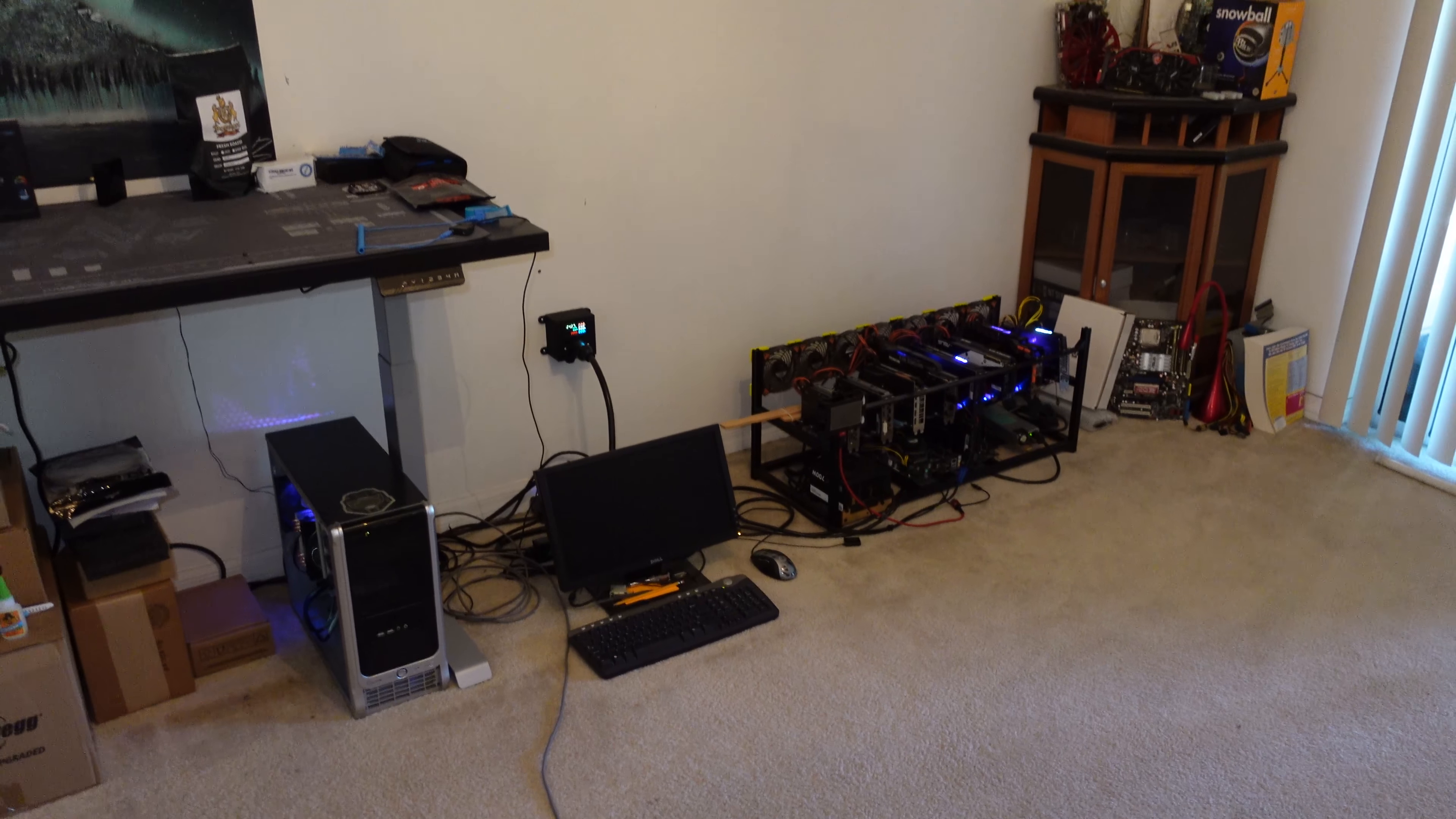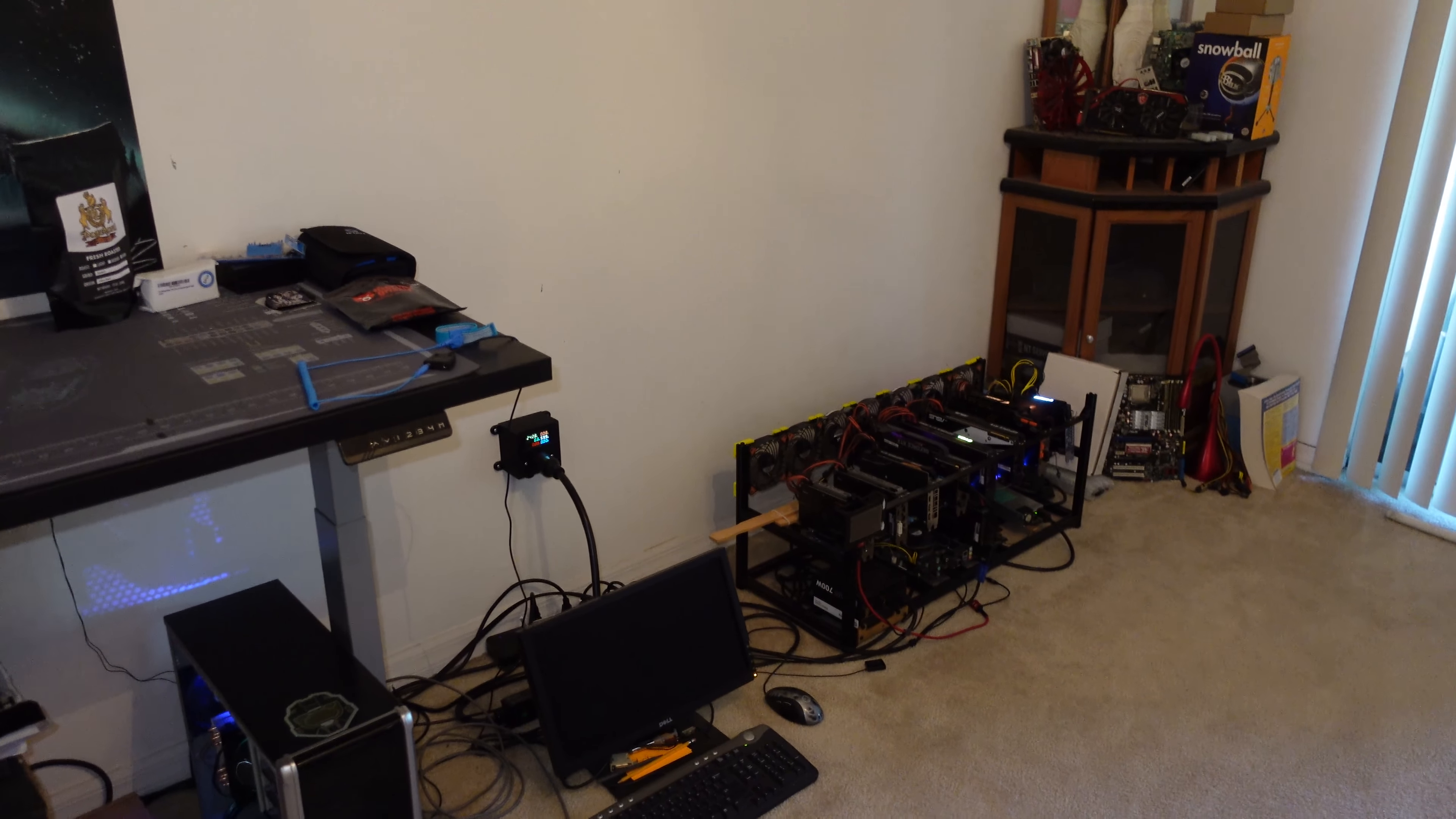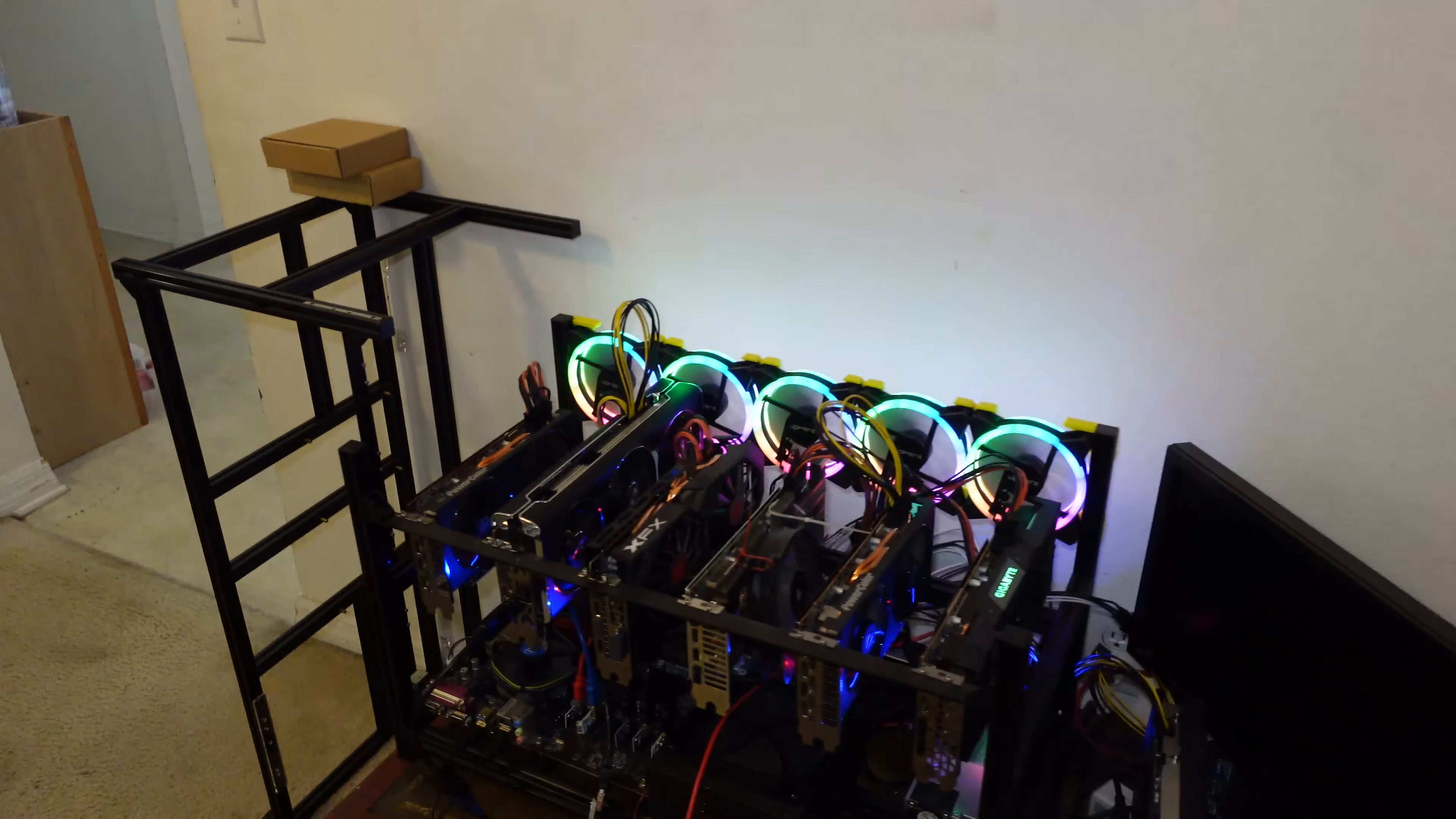Not every at-home miner is utilizing the mining rigs inside their actual house. For example, Brandon Coyne has a garage or shed—pretty big—where he built a specific area for his mining rigs. Me, on the other hand...